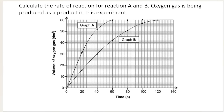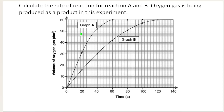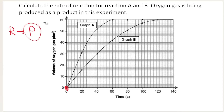Here is another way information can be presented to calculate a rate of reaction. This graph shows two separate reactions: Reaction A represented by graph A, and Reaction B represented by graph B. Think about which reaction has a higher rate of reaction based on the graph. We're going to confirm that by doing a calculation. Oxygen gas is being produced as a product in this experiment. We know it's a product because at time zero we start with nothing — at the beginning of a reaction there are no products yet, just like having ingredients before making a cake. So the graph clearly shows oxygen as a product.